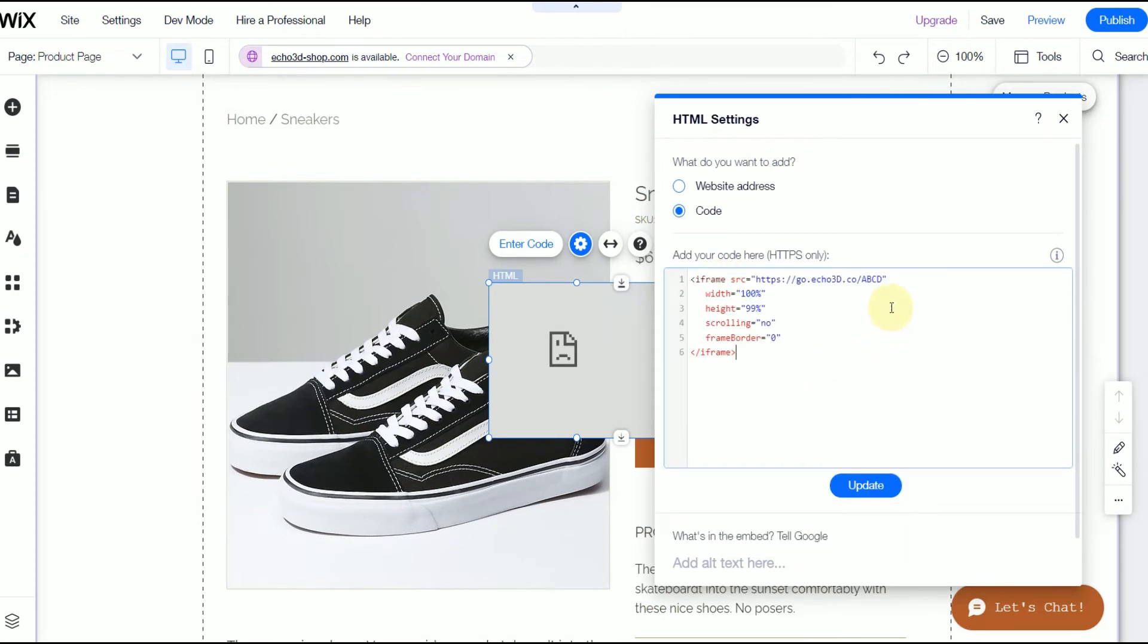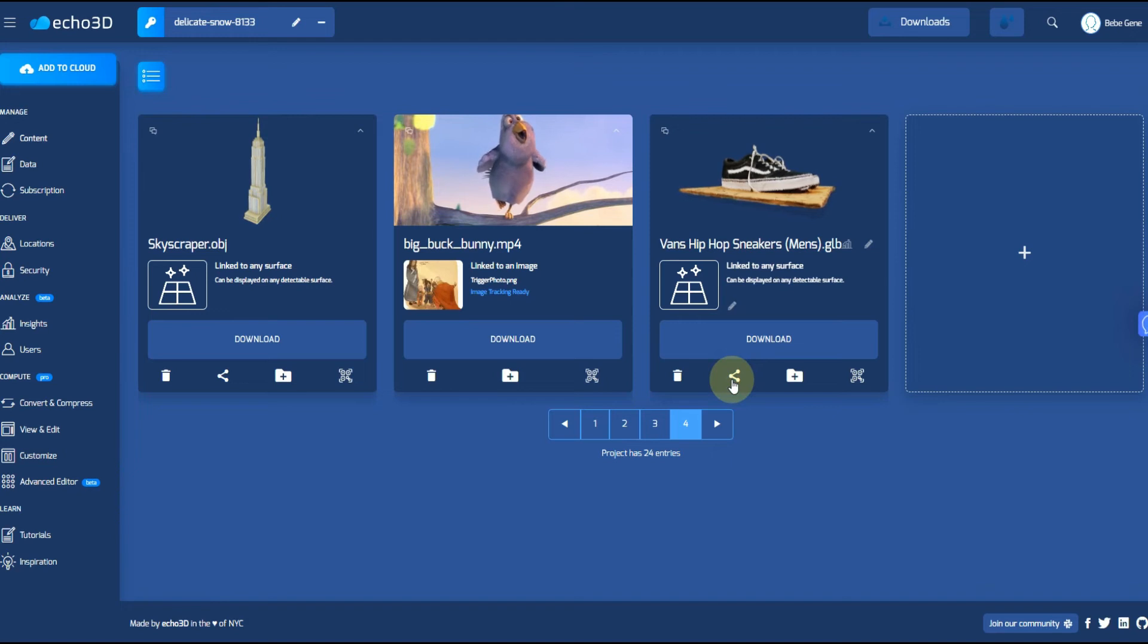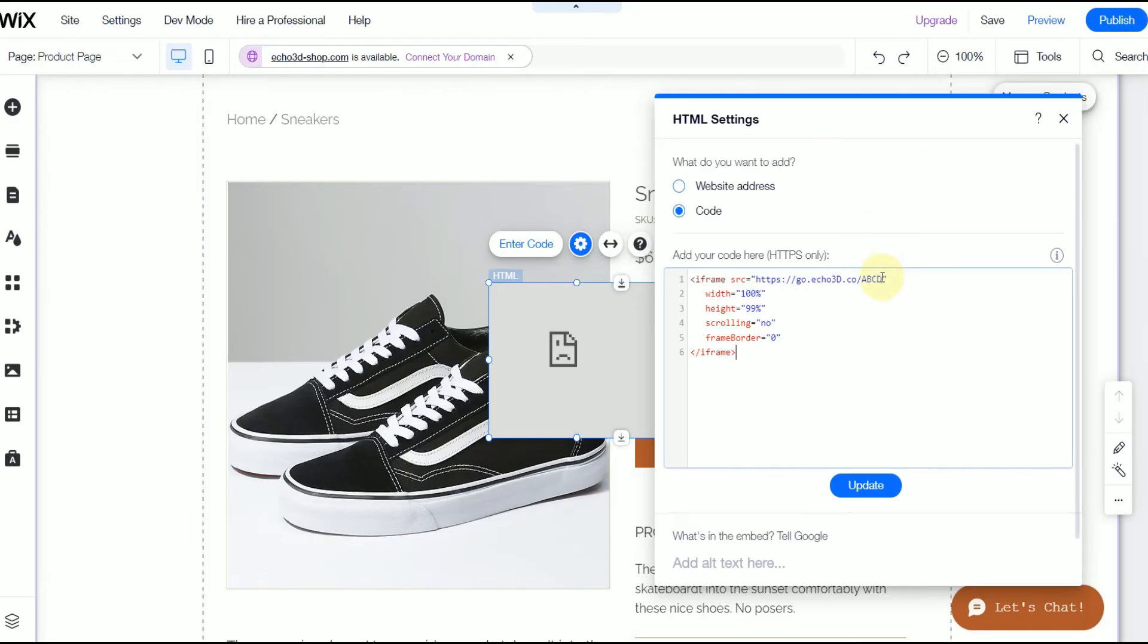After you've uploaded the 3D model of your product, go ahead and click on the share icon right here and you're going to copy that and add it to the iframe code.